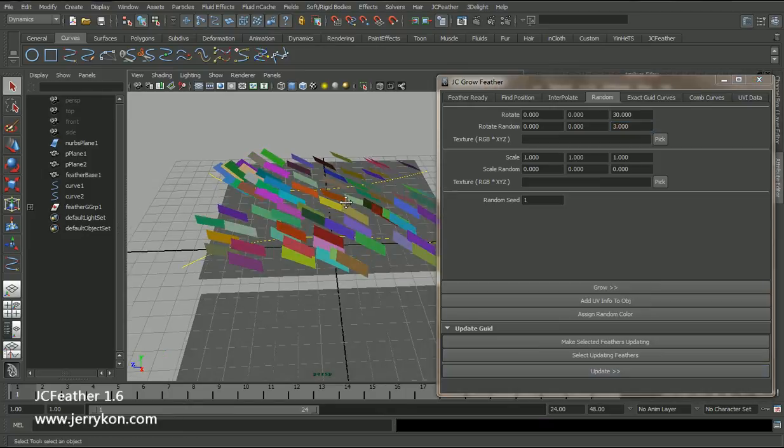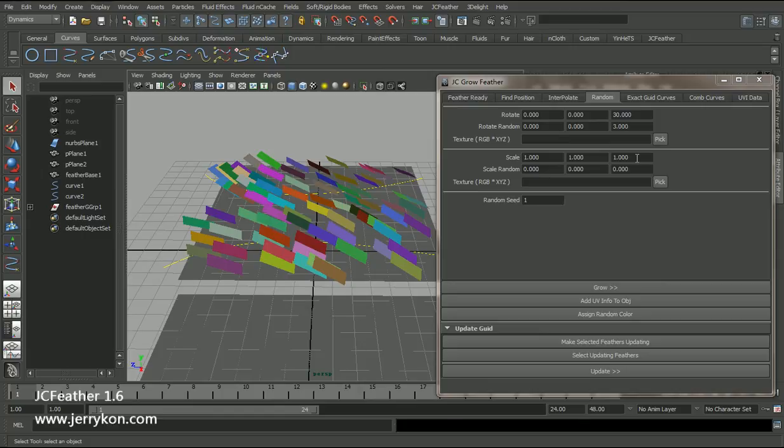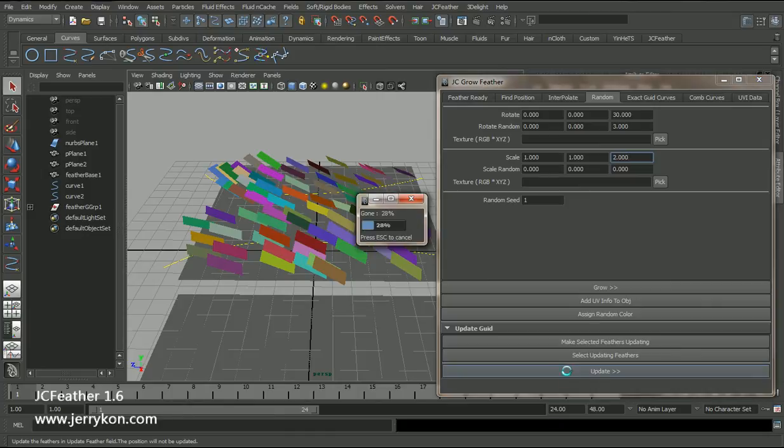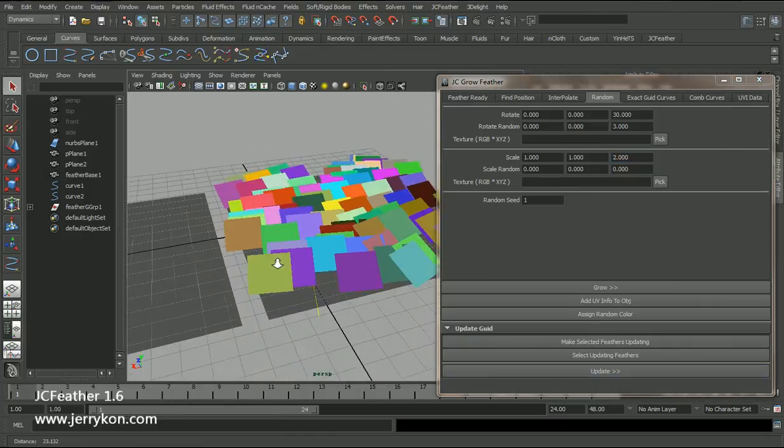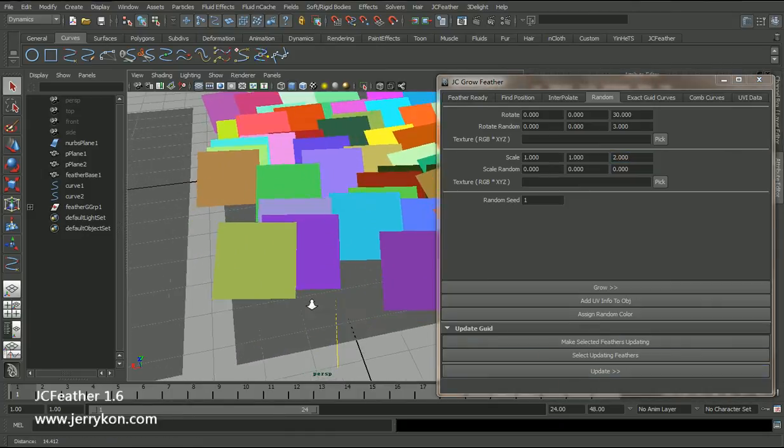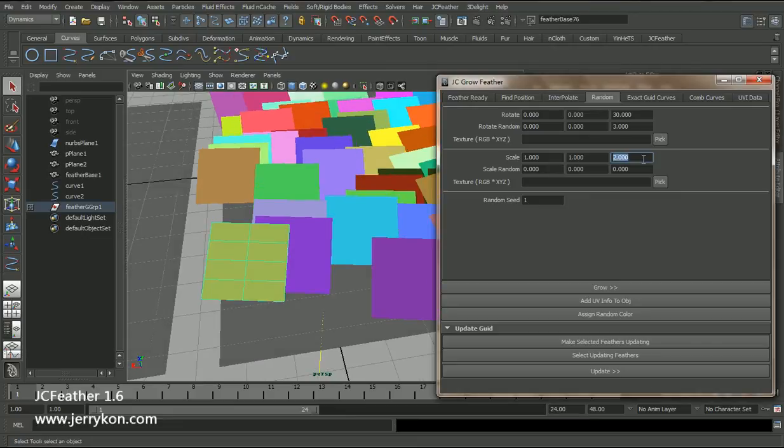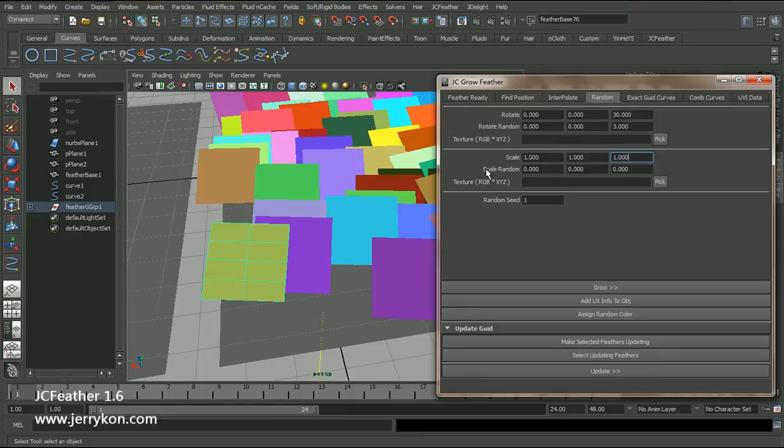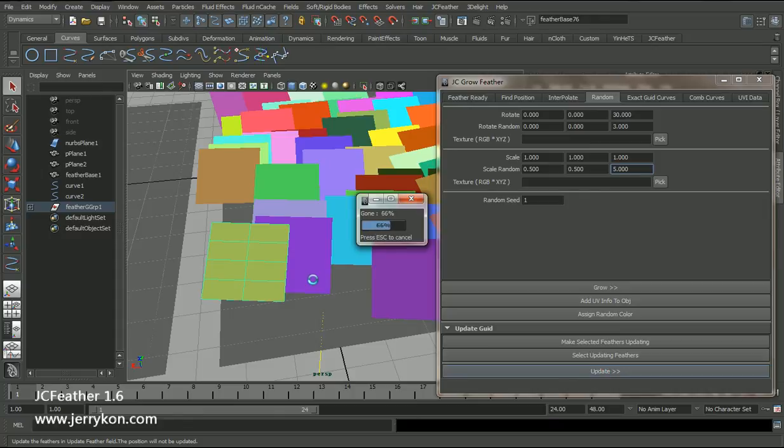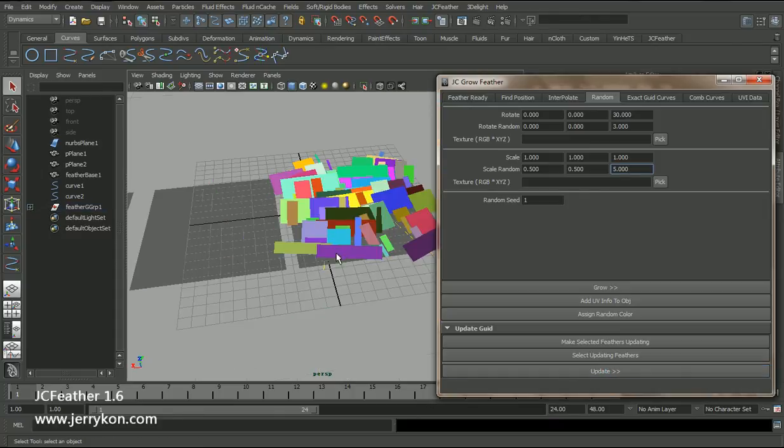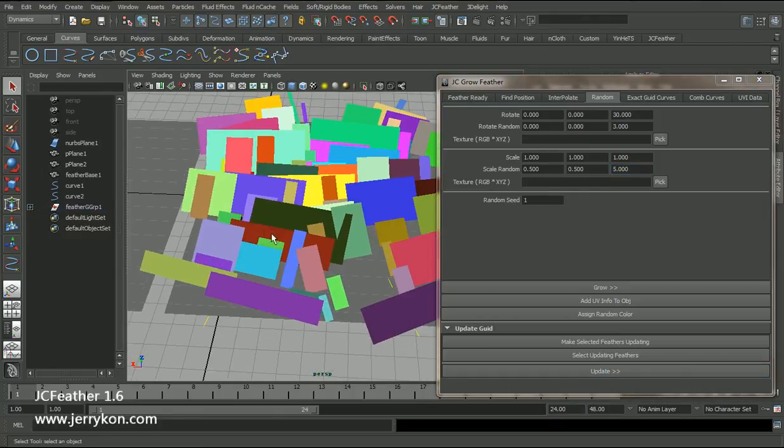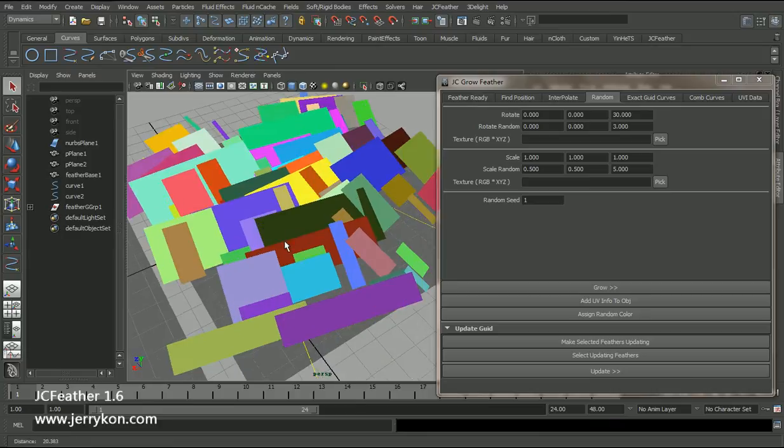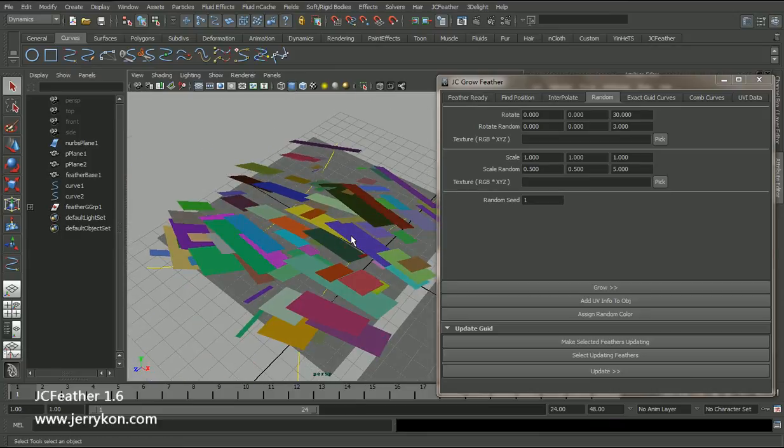And I can also scale them, maybe 2. Click. We have a wider feather mesh. We can give it a 1. We can also scale random scale, 0.5, 0.5, 0.5. Click update. Now we have those random scaled feather mesh.